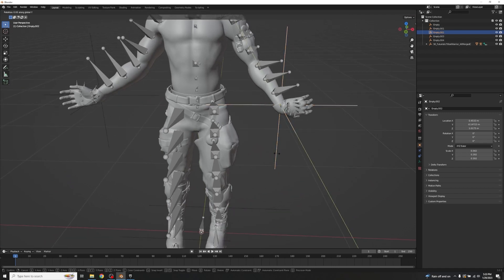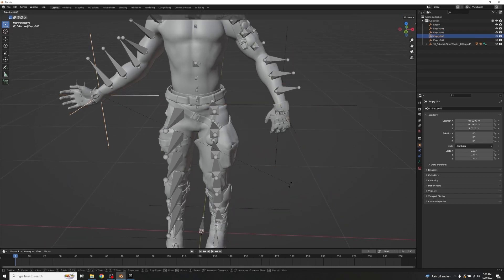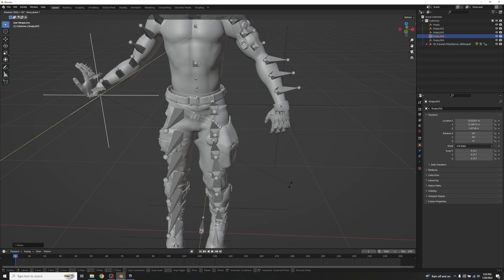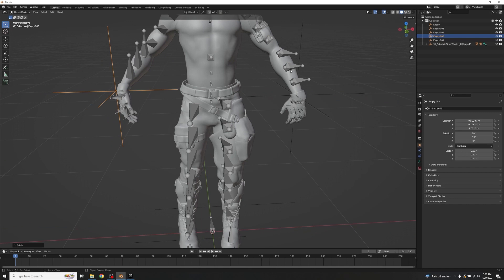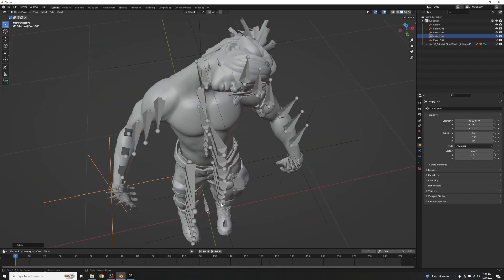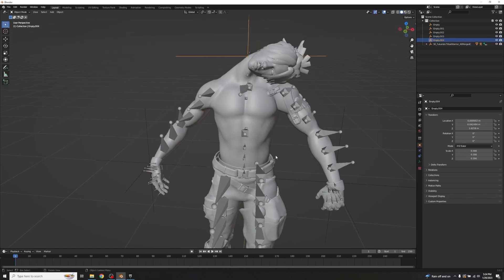For the hands, apply RY 90 on one side and RX 90 then RY -90 on the other. It's okay if the hands face slightly different directions — we can adjust rotations later. For the head, go RY -90. The goal is just to get everything ready for more detailed work, not perfect alignment at this stage.